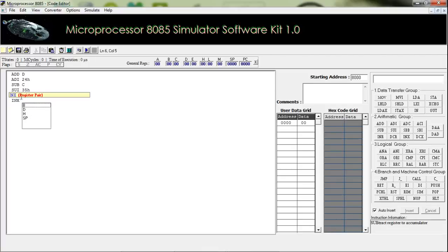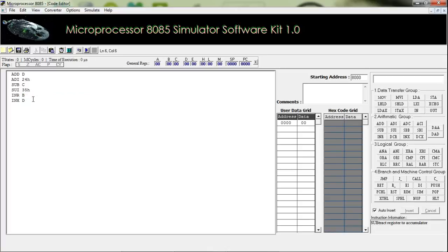The next instruction is INX. This is used to increment the value of a register pair. It requires the first register name of the register pair. For example, giving D here means the value of the DE register pair will be incremented.